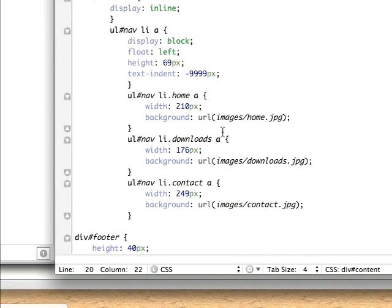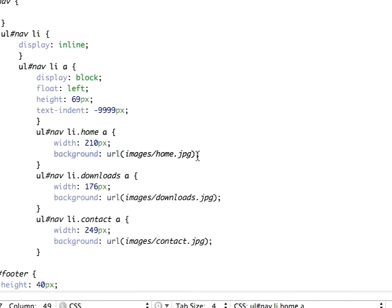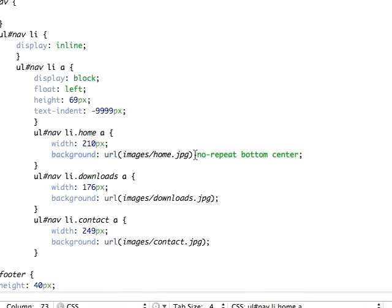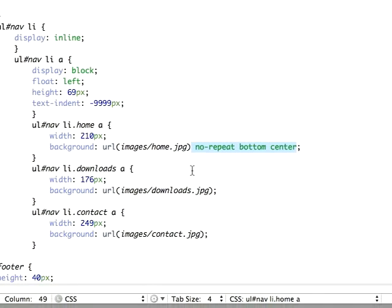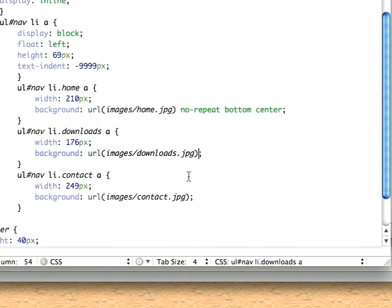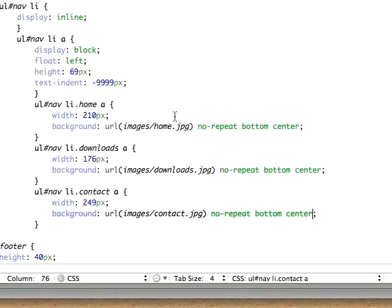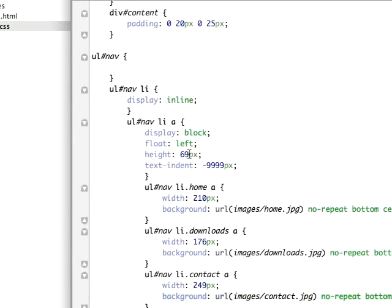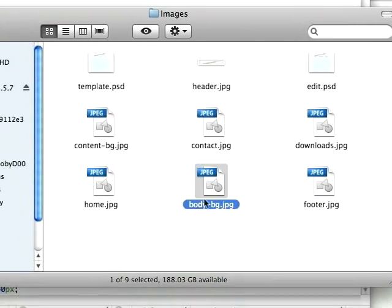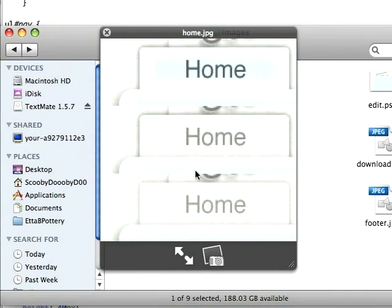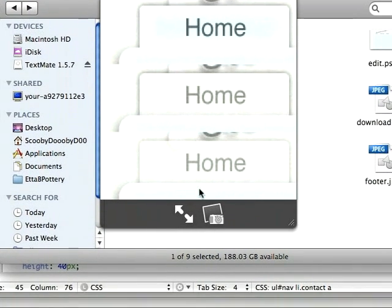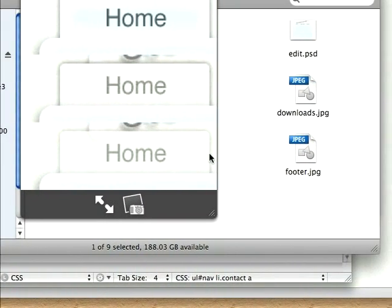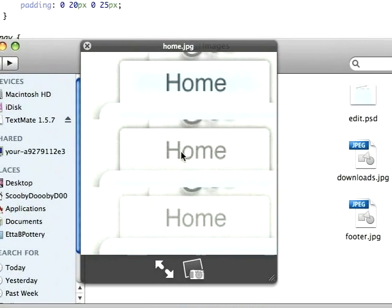Because see, we have all three states in one image. To get this to work with TextMate, just go to your links and set it to no-repeat bottom center, and just going to paste that to all of them. The reason it's going to do that is because we set the width to 69 pixels. So if we go over here and view this image, this bottom one is 69 pixels and 210 pixels wide.